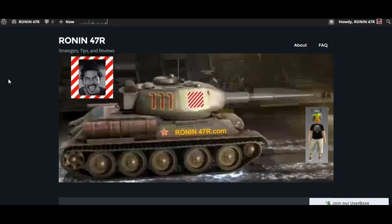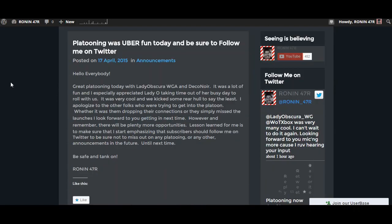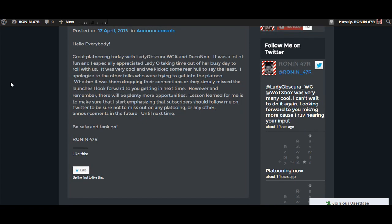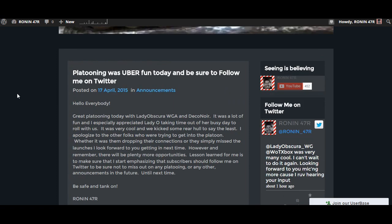I'm going to jump over to the ronin47r.com website and you can see I made a posting here. Why? Because we had a great time today. A few of us were platooning and I did record that and it will be going up in the next few days. Now who was it that showed up to play today? Well, we were graced by the presence of Lady Obscura WGA herself. So that was really fun to play with her, and then my buddy Deco Noah joined me and the three of us cruised around blowing things up. Can you ask for anything more?